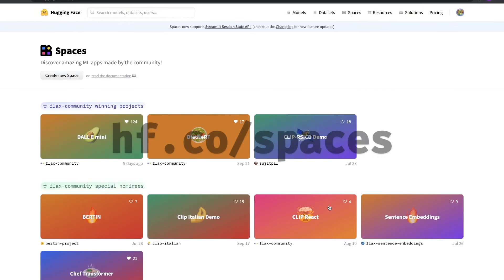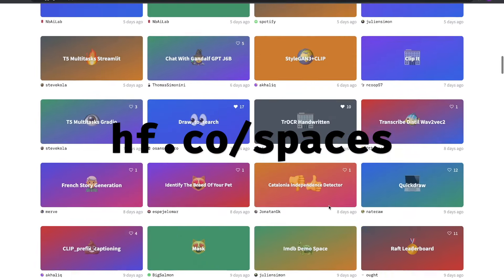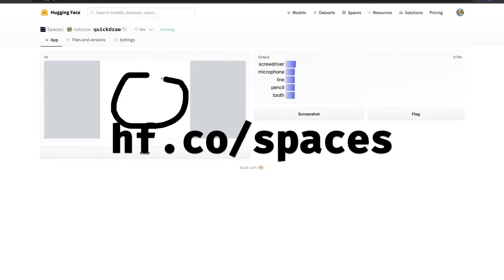In this video, we saw just how easy it is to build, deploy, and share machine learning demo apps with HuggingFace Spaces.